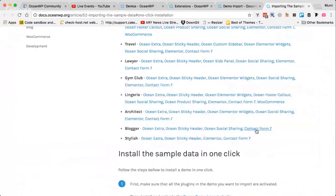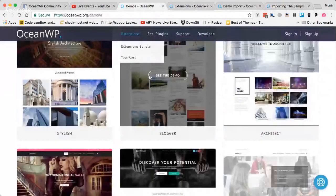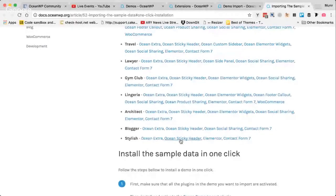The Blogger demo also uses a third-party plugin called Contact Form 7. As you can see, this demo does not require Elementor page builder — it's just using the archive page for the blog and simple post pages, not a brochure website built with Elementor. Demos that do use Elementor clearly mention it, like this one which lists Ocean Extra, Sticky Header, Elementor, and Contact Form 7.